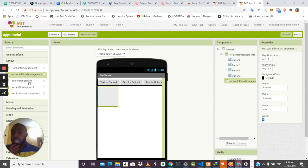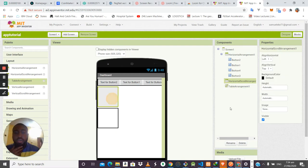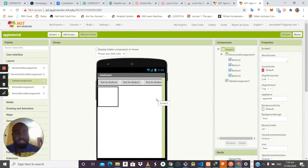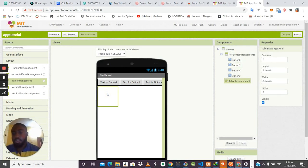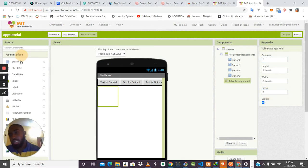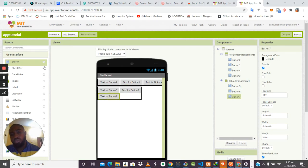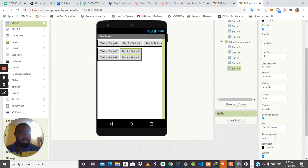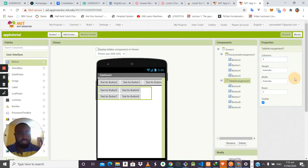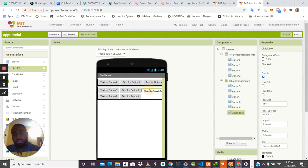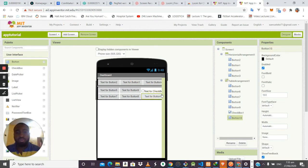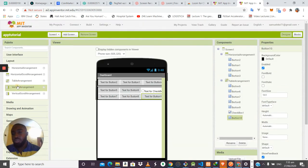Another arrangement is the Table Arrangement, which gives the ability to arrange items in a row-and-column design pattern. By default it comes with two rows and two columns. If you drag items in, it arranges them in that format. You can modify the number of columns in the properties — for example, changing to three columns gives you space for an extra item. The last arrangement is the Vertical Arrangement, which is the same as Horizontal Arrangement but arranges items vertically.